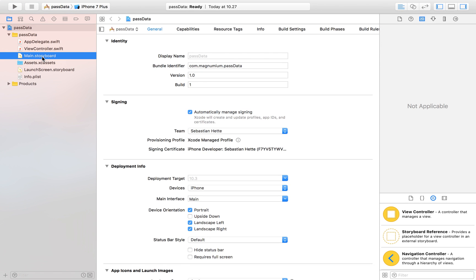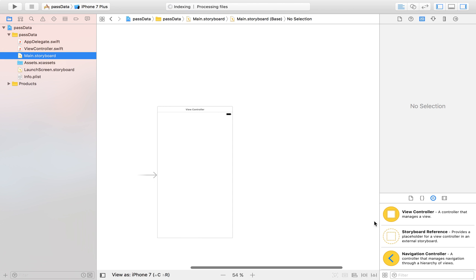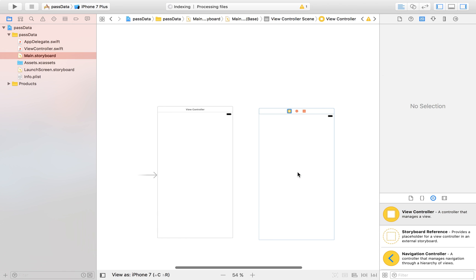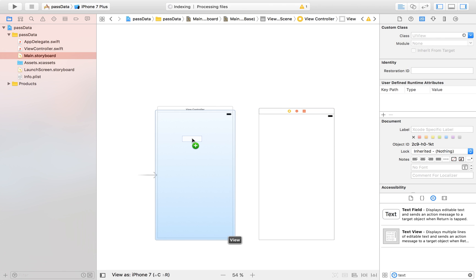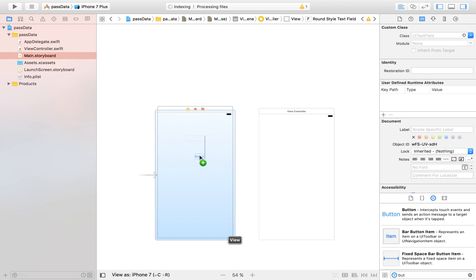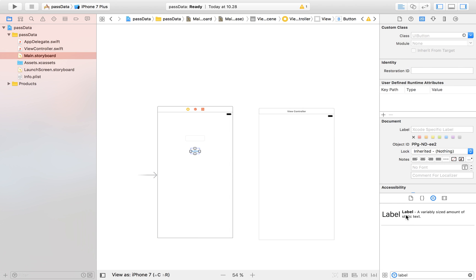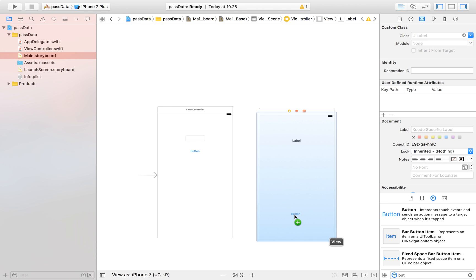Here we are going to lay out our app. We have one view controller and we need one more view controller in order to be able to pass some data. I'm going to drag in a text field, a button, a label, and another button.